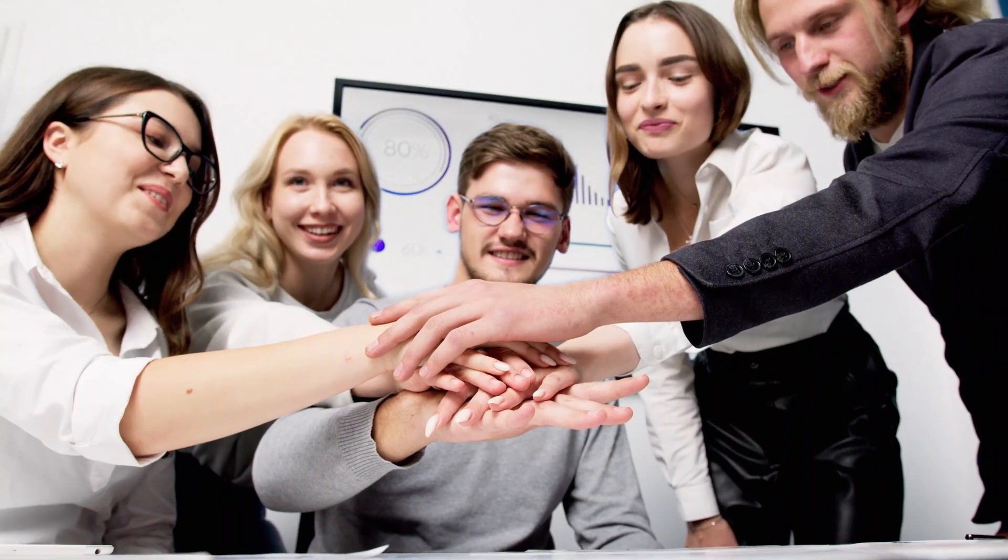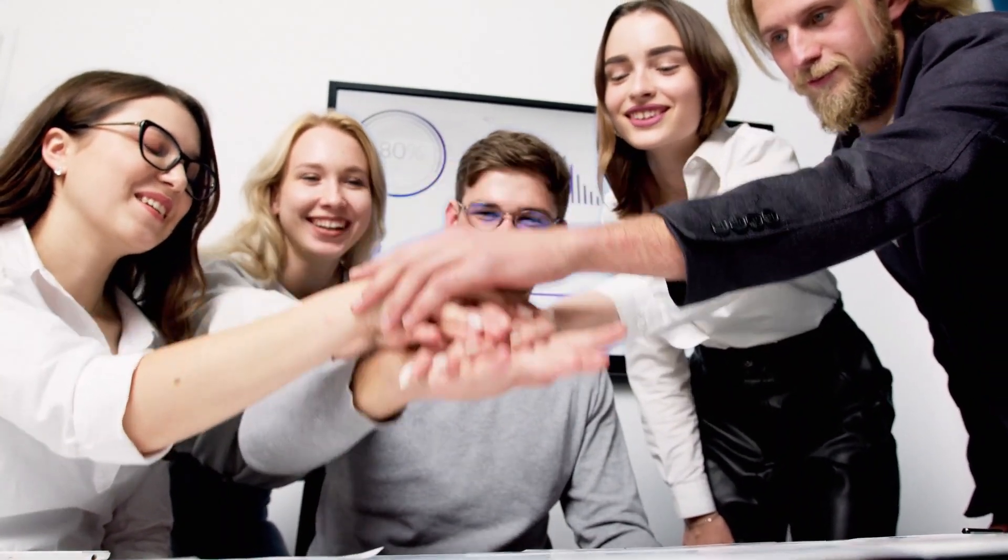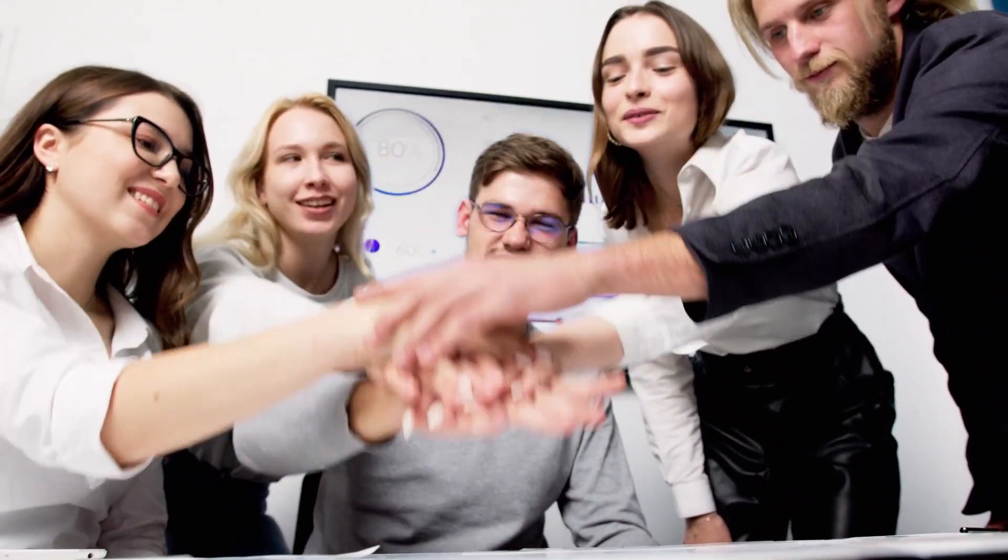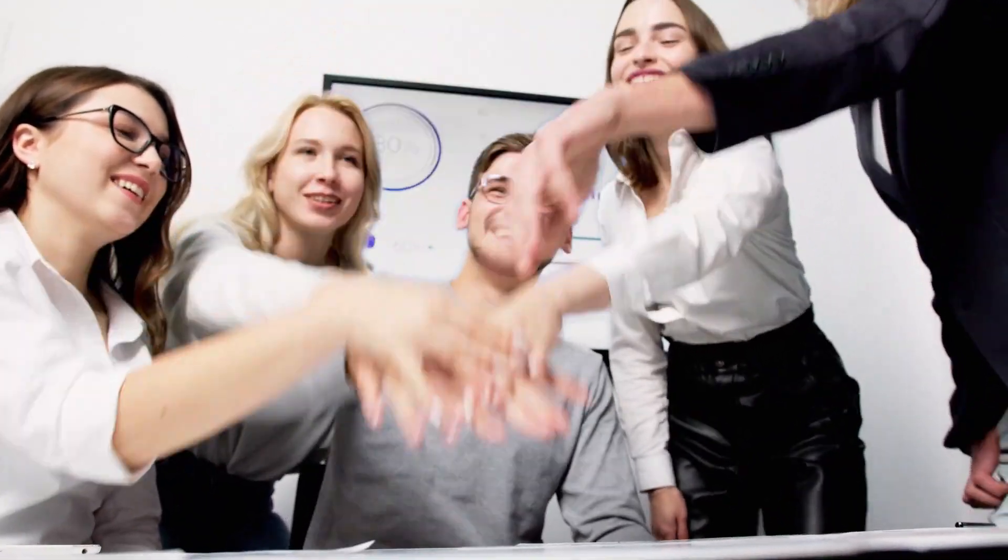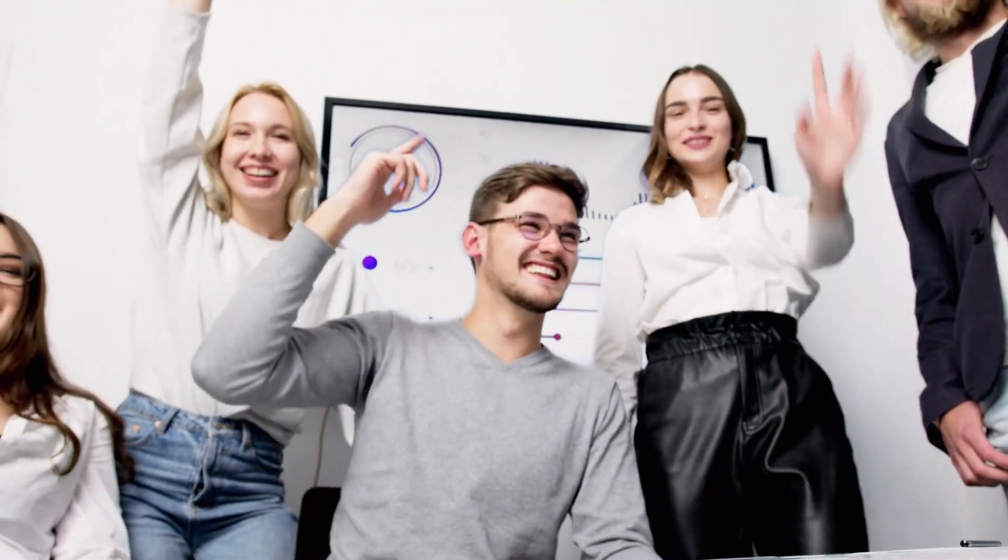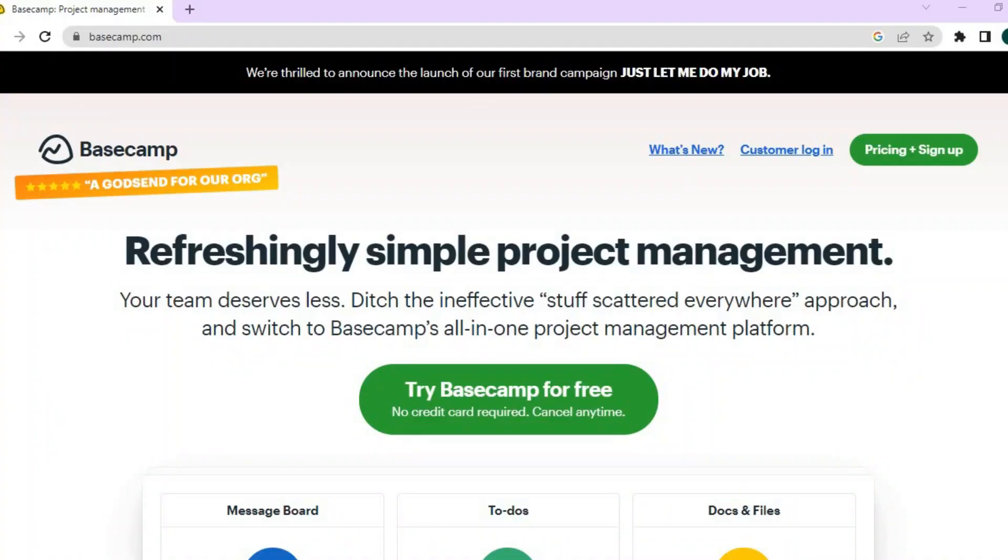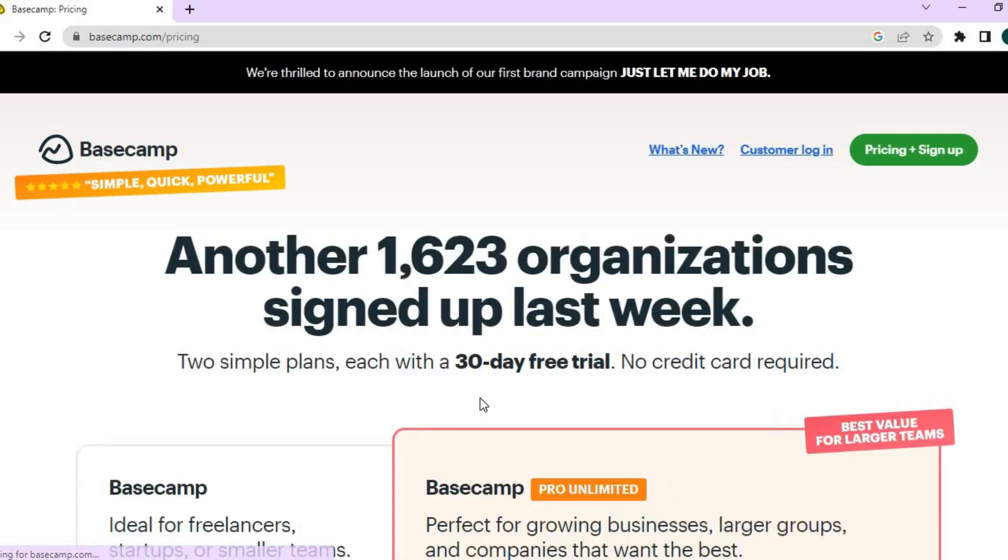While Basecamp is not specifically built as a CRM, it does offer certain benefits related to project management and team collaboration that can be advantageous for businesses. So, let's dive in. The first thing you'll need to do is go onto Basecamp.com. Once on Basecamp.com, we are going to tap on Try Basecamp for free.